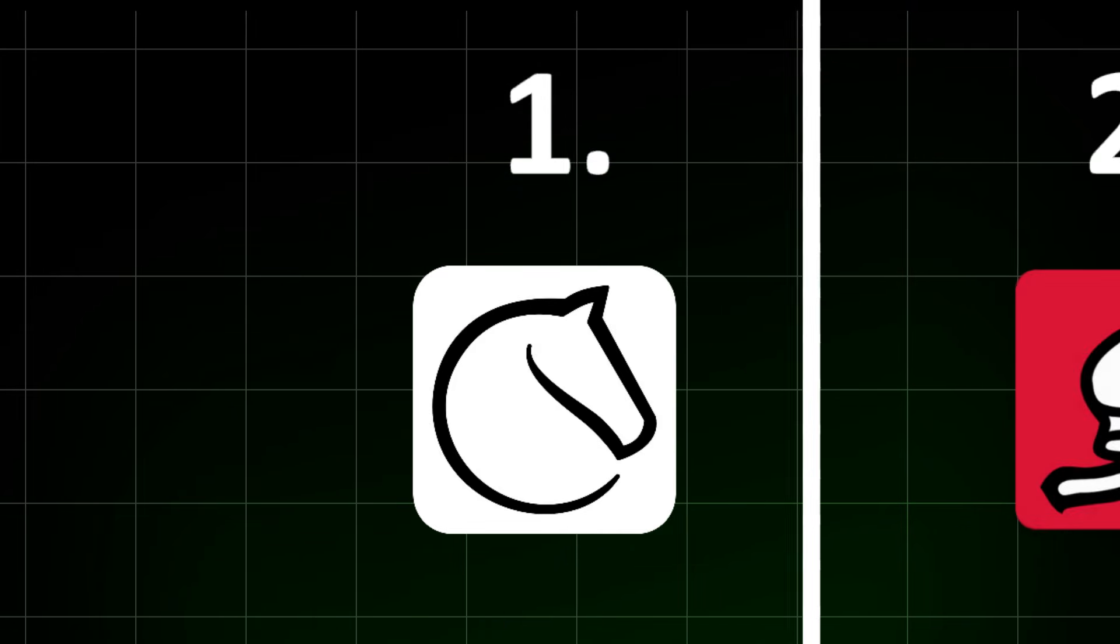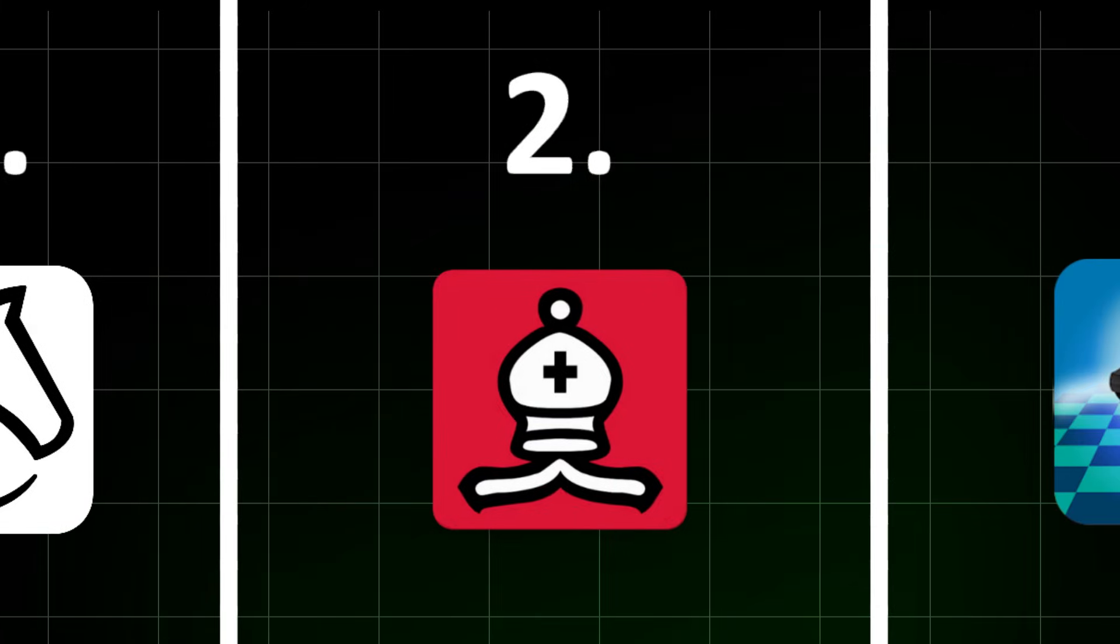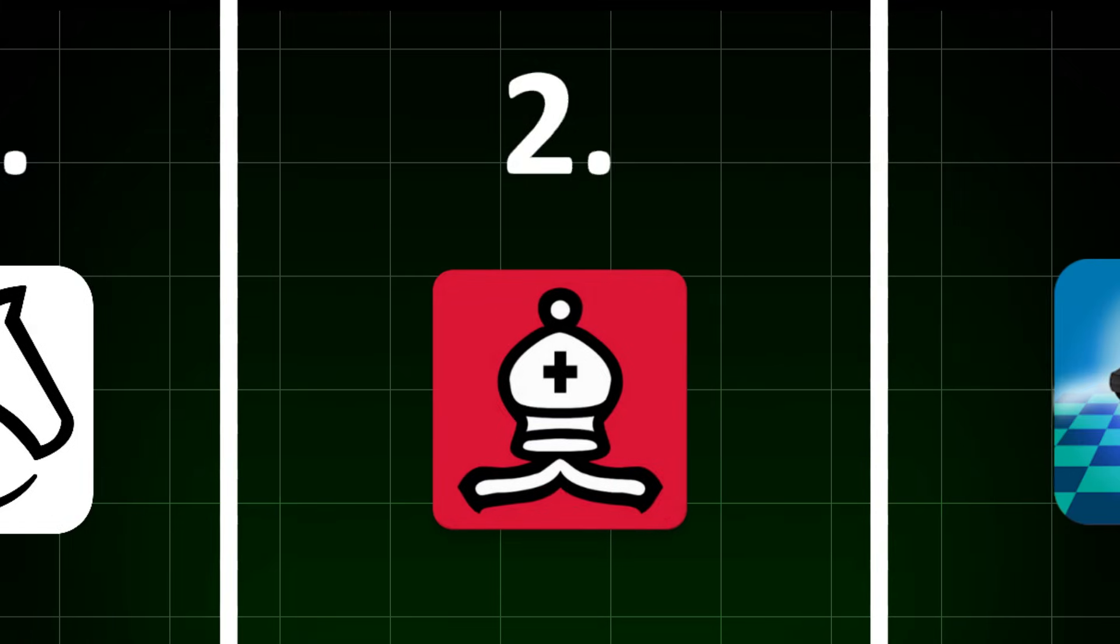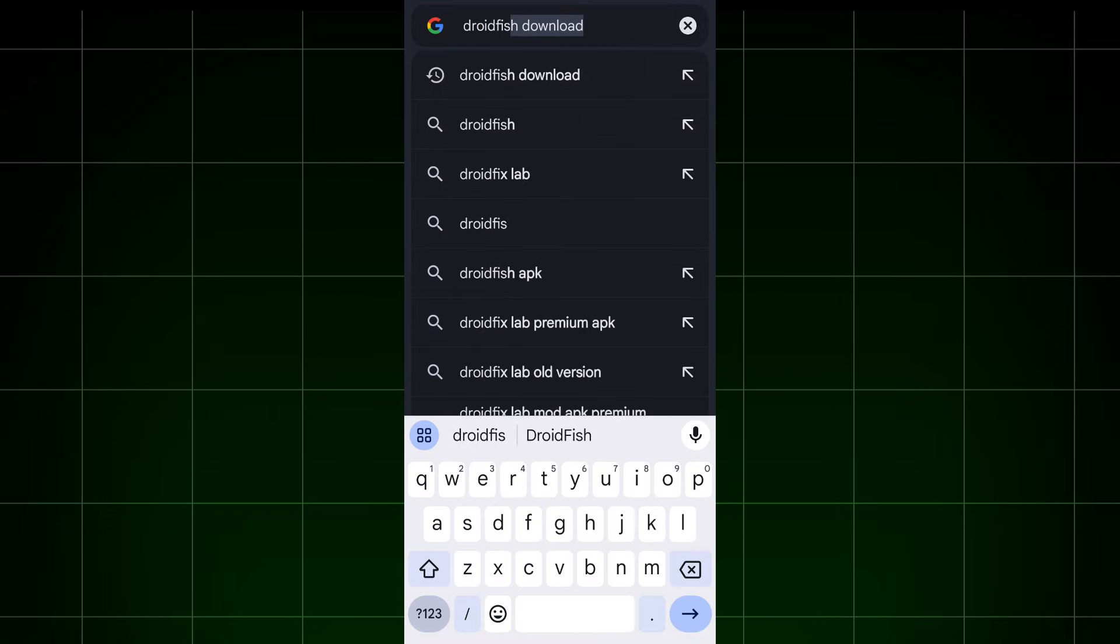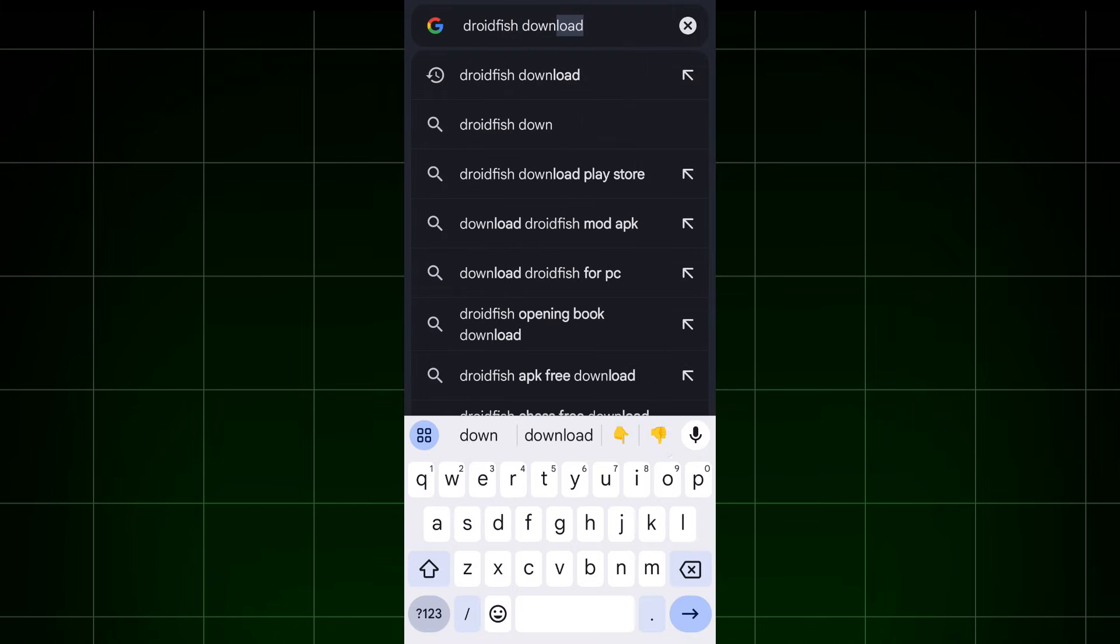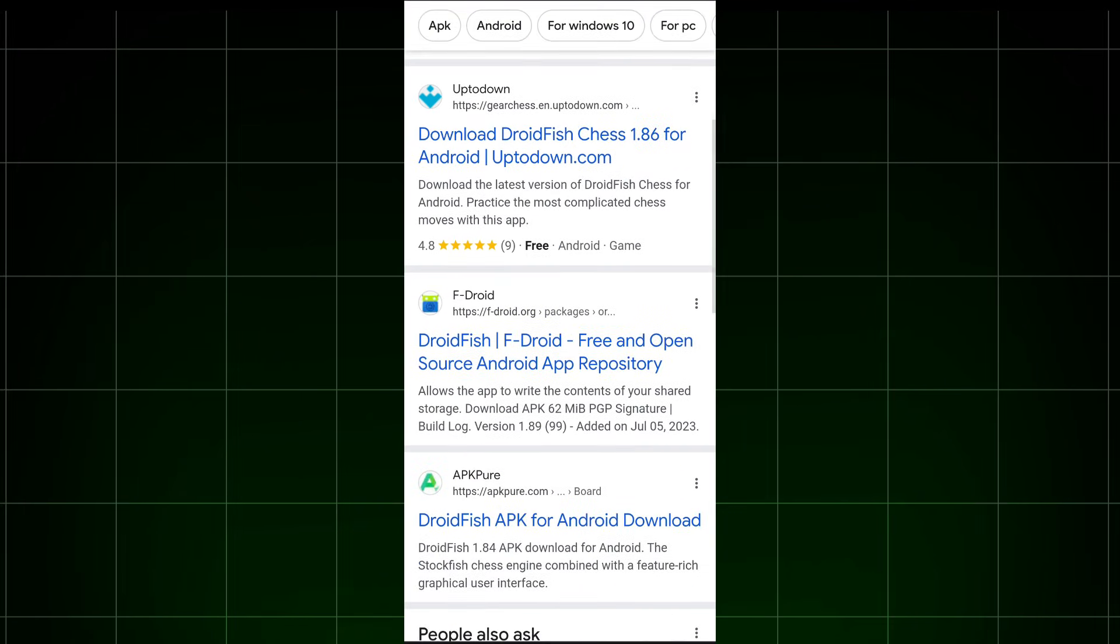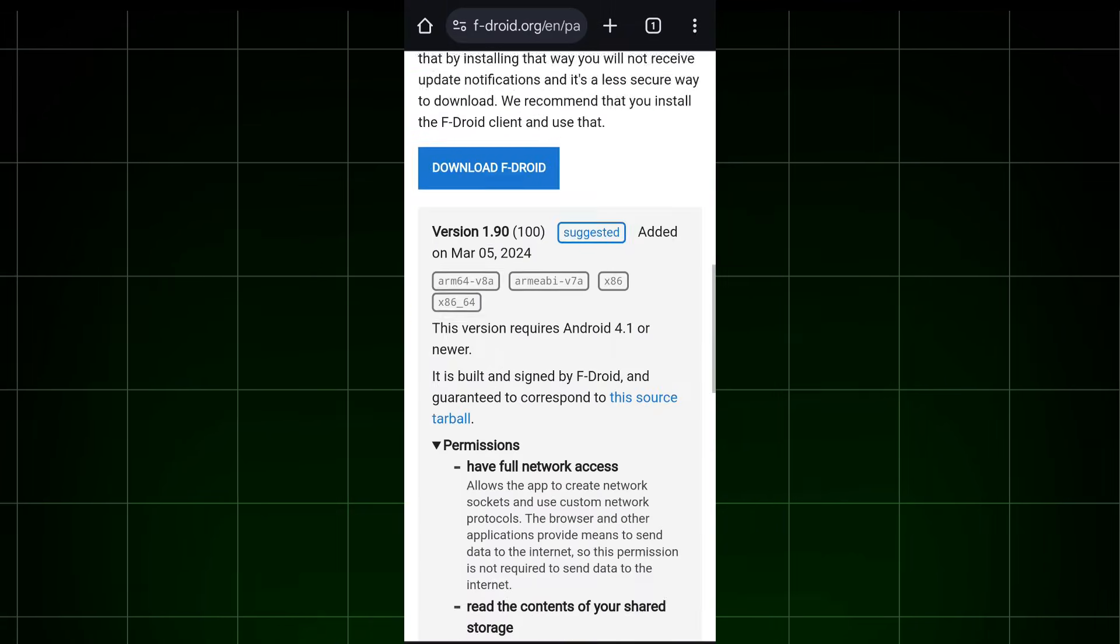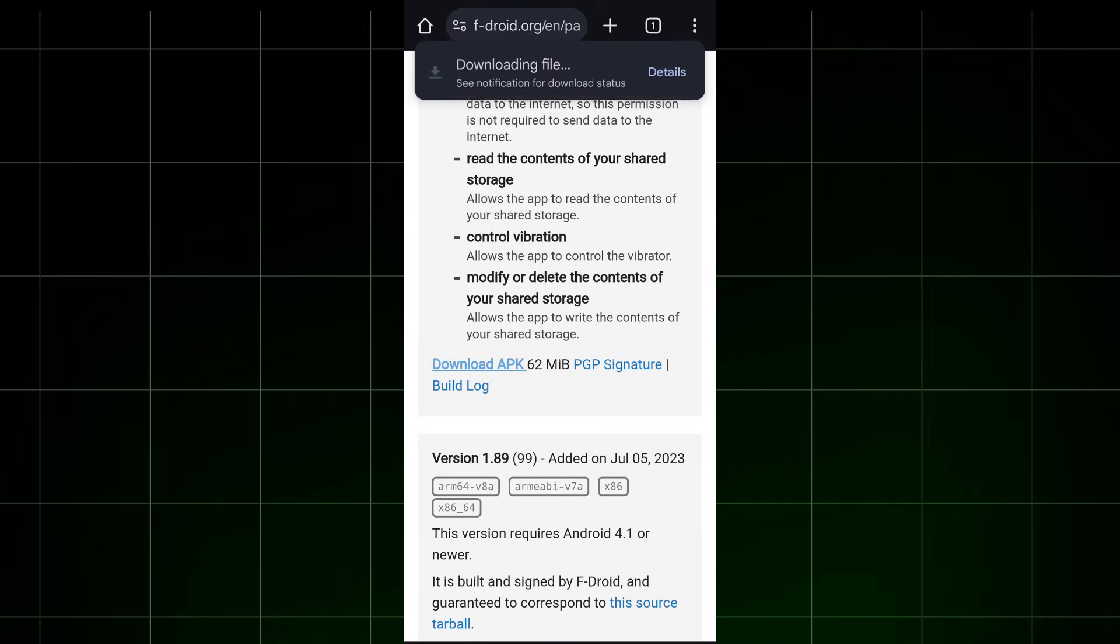If you want to install Stockfish on your device, let's move to the second option. Again, open any web browser and type what is shown on the screen in the search bar. Click on this website, scroll down and click here. The APK will automatically start downloading.